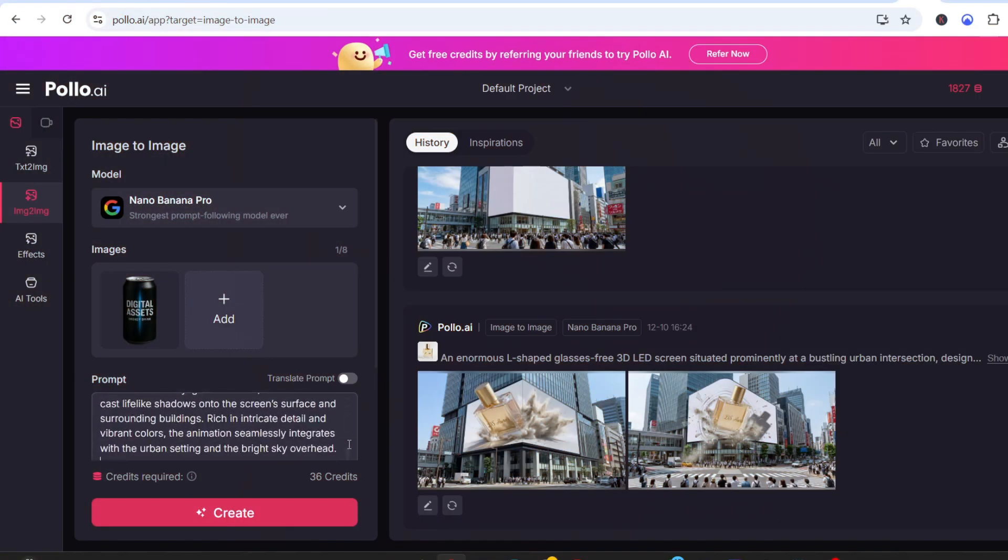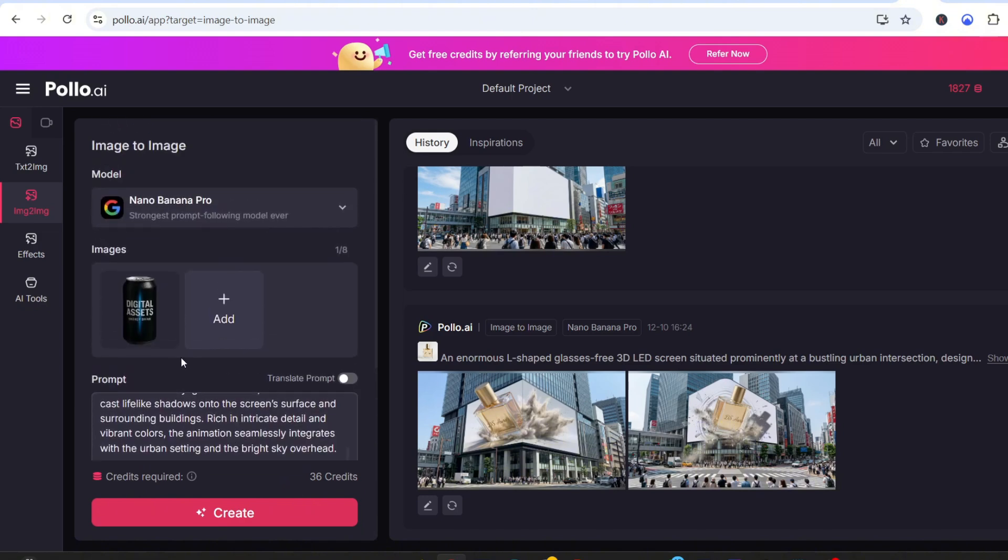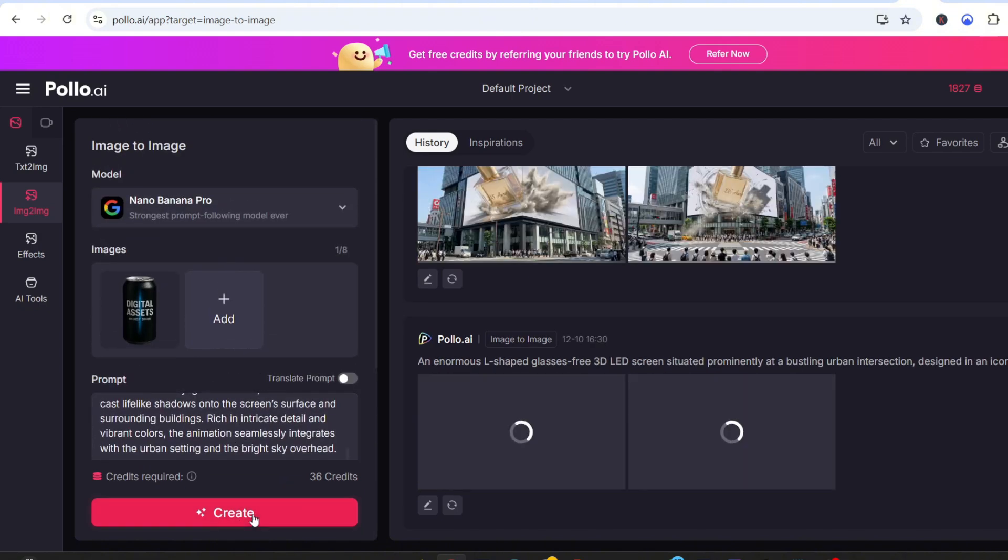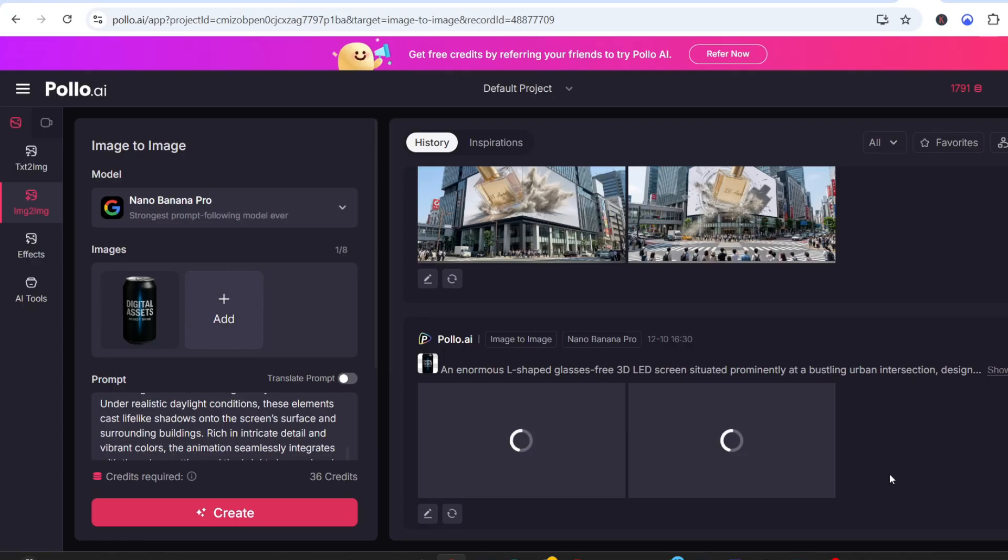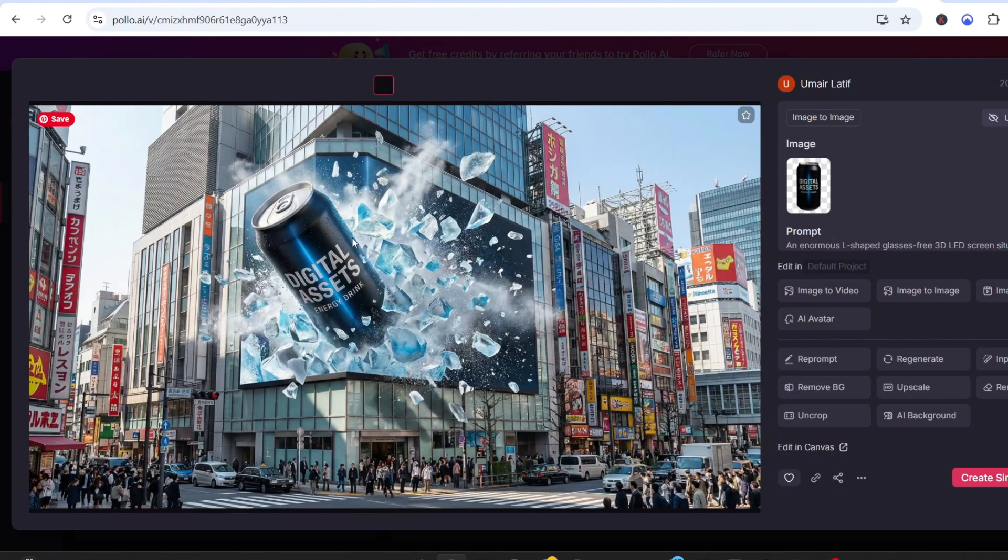After that, I choose my aspect ratio. I select the resolution. You can go all the way up to 4K. And once everything is set, I simply hit Create. And just like that, I get cinematic CGI images like these.